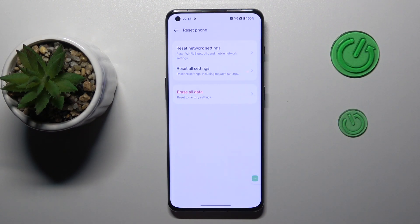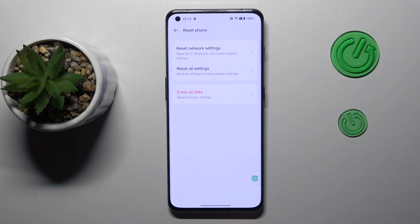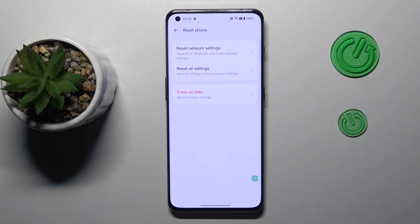It is worth mentioning that by resetting your phone you will not only restore all the default settings and preferences, but also lose any data stored in the internal storage. So you might want to back up your data if you have some important stuff.